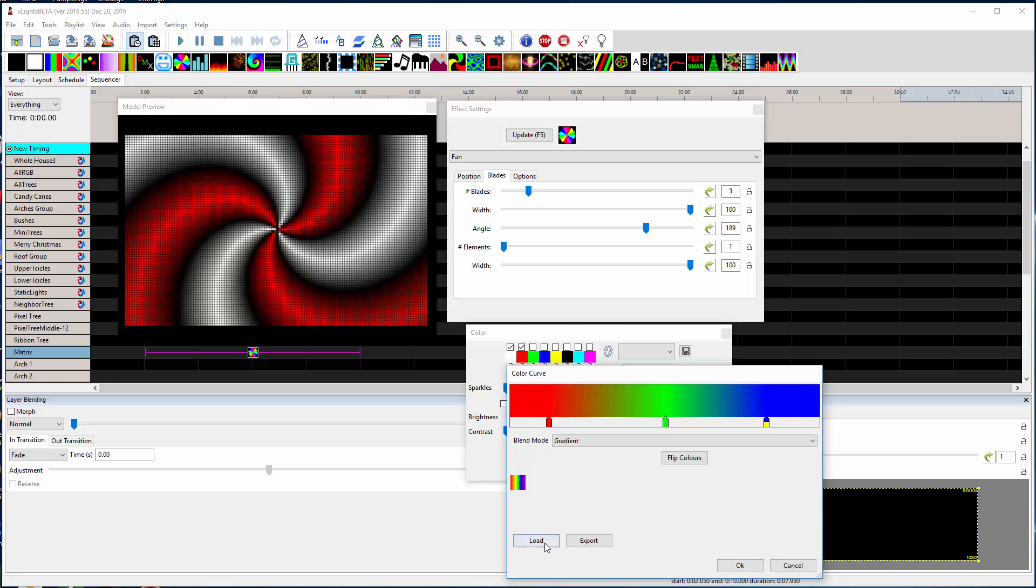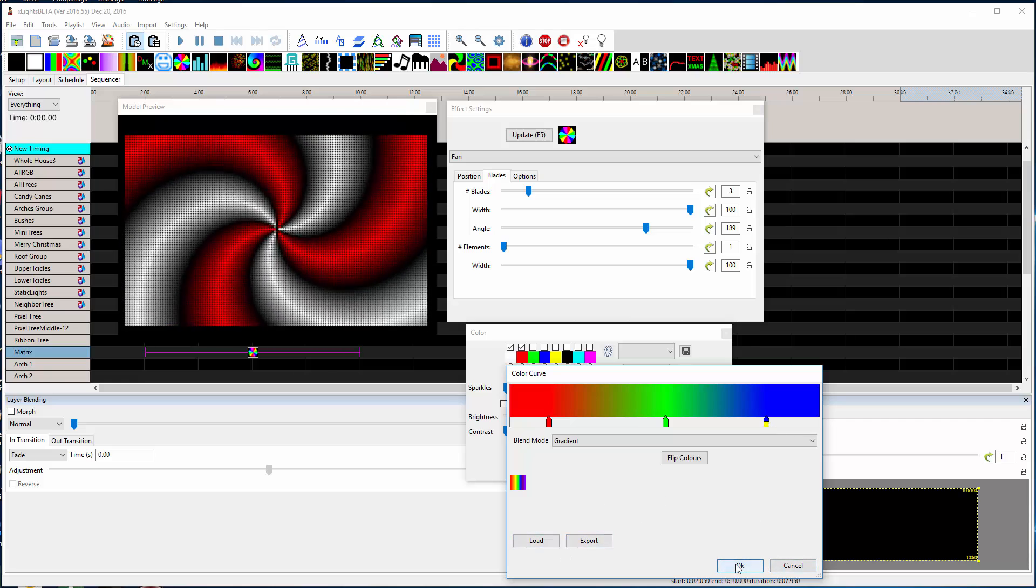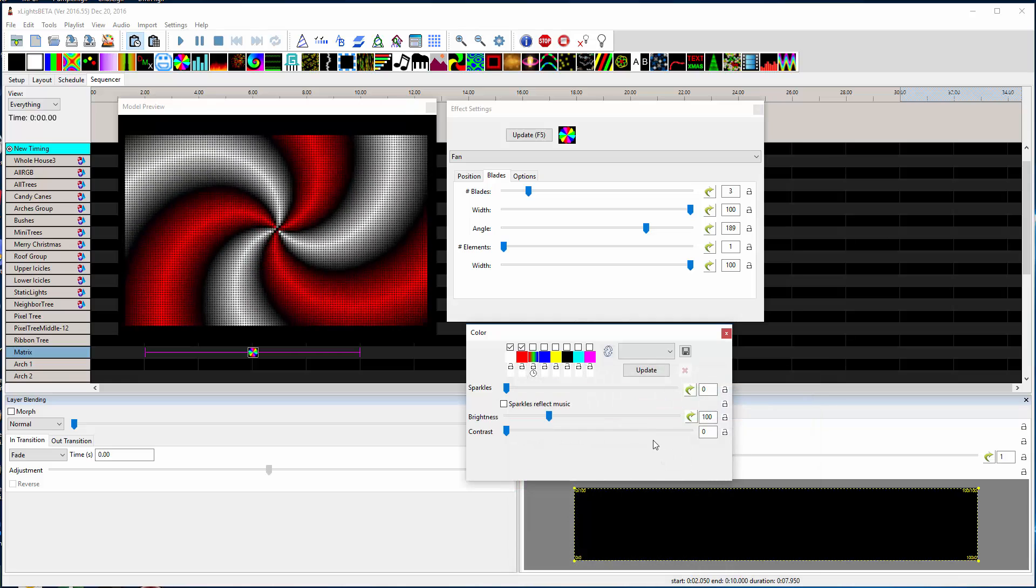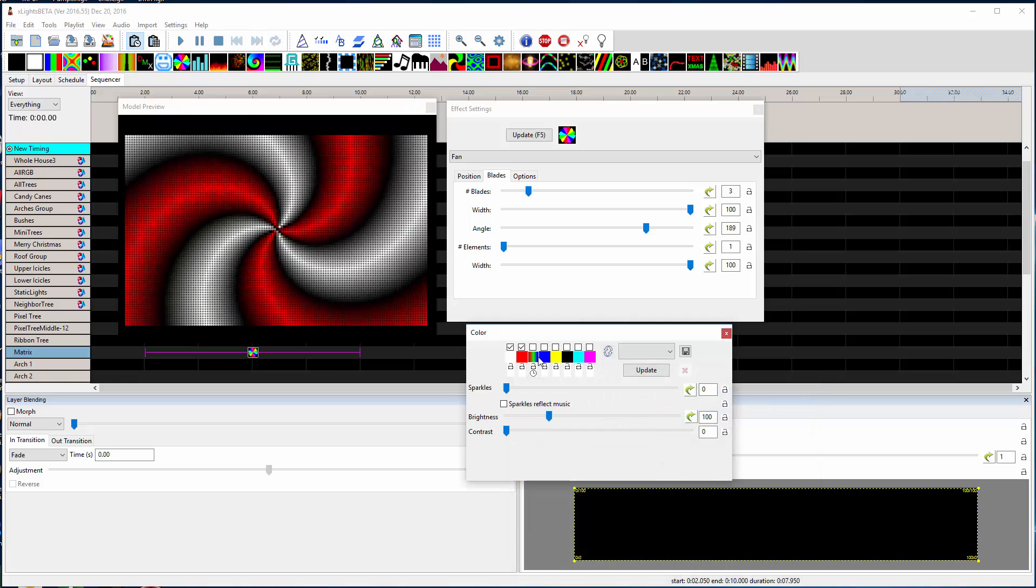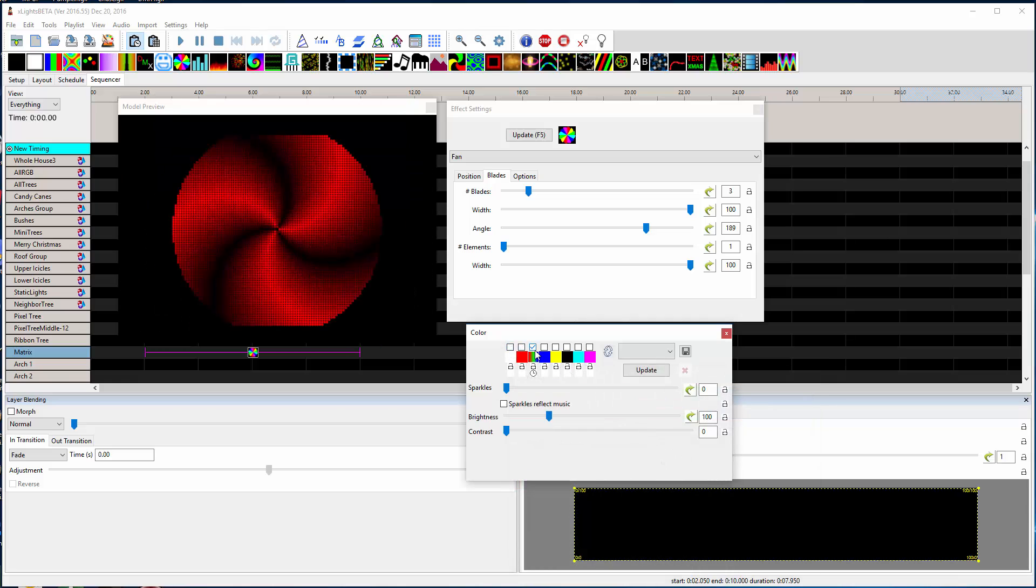And you can save and load these if you like. Now I'm going to select this color gradient.